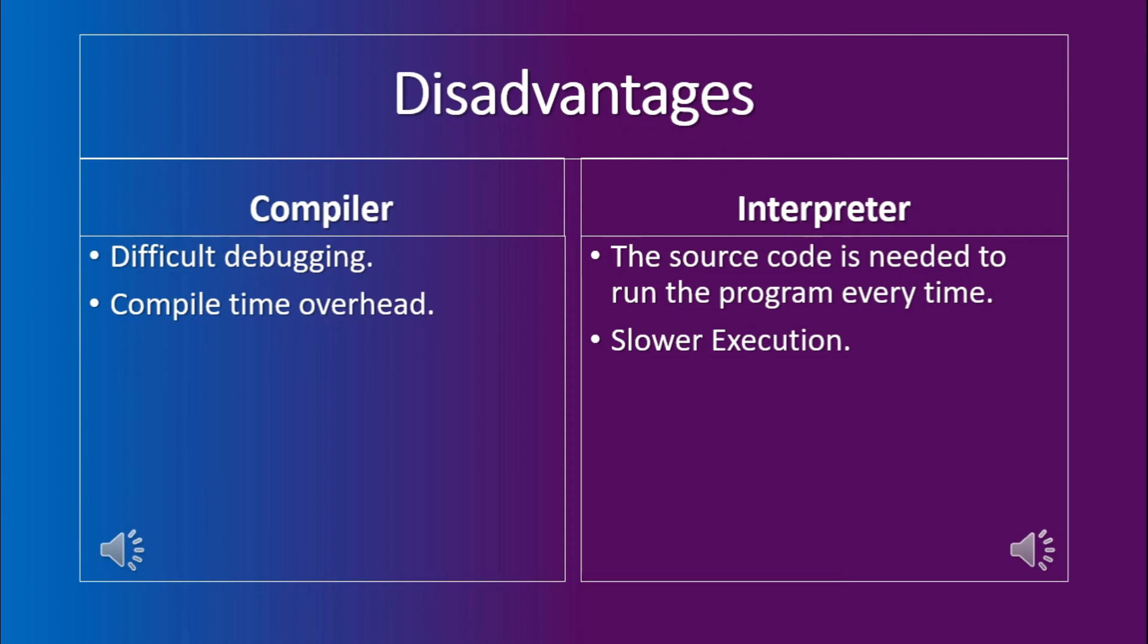So, if your program has to be run just once, then why does the user need to bother to wait for the compile time overhead, although it still is faster. Once the program is compiled, the running of the program is faster than an interpreter.